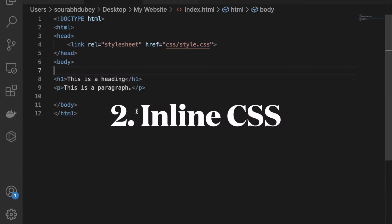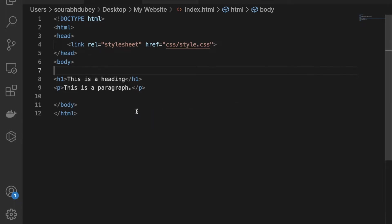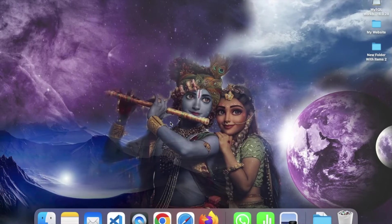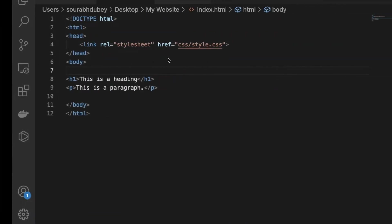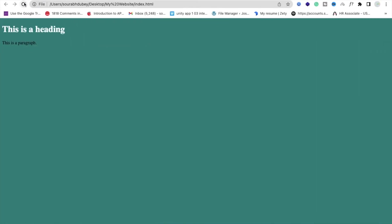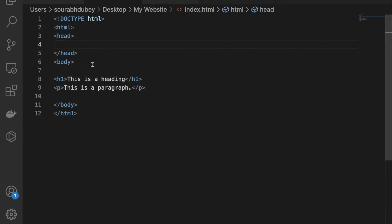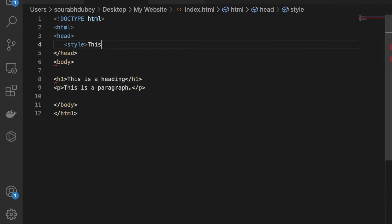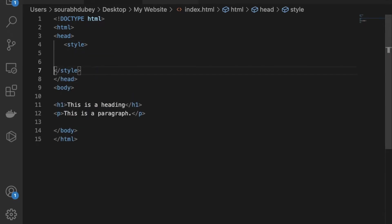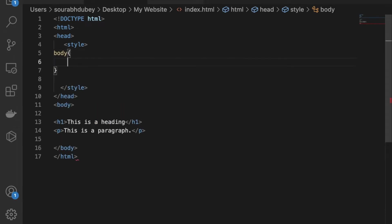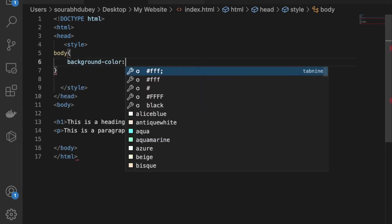Now let's see how we can add internal CSS — that's the second method. We don't need the CSS folder for this. I'll remove the link tag from the HTML file and save it, so nothing is reflected now. What I need to do is add a style tag directly in the HTML. Type the style tag and open and close it. Now you can write your CSS inside it — for example, body with background-color set to red.